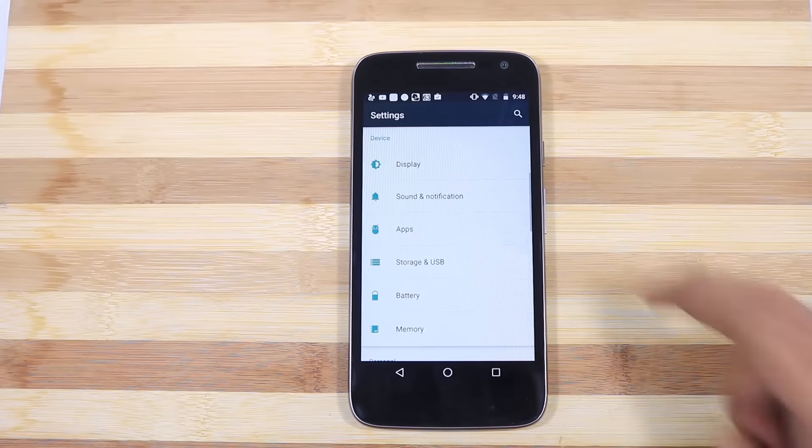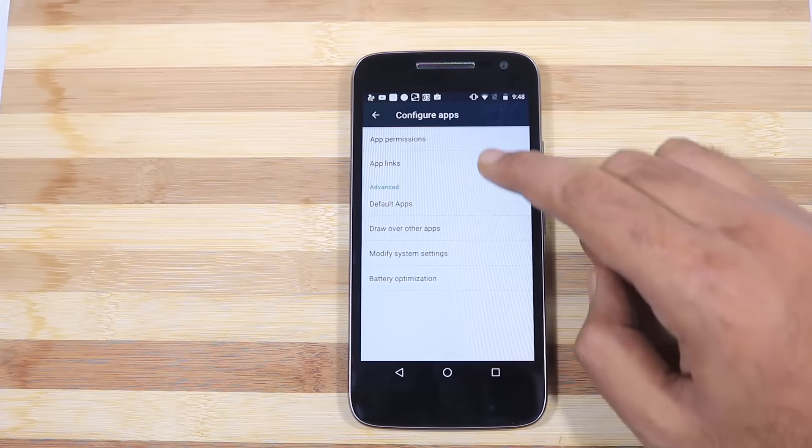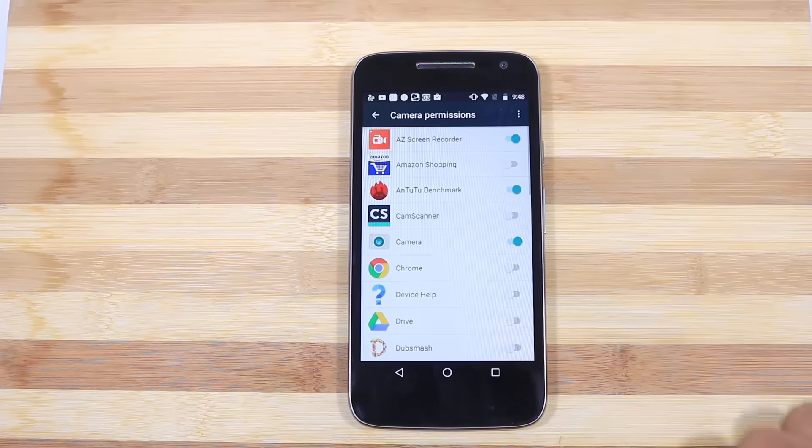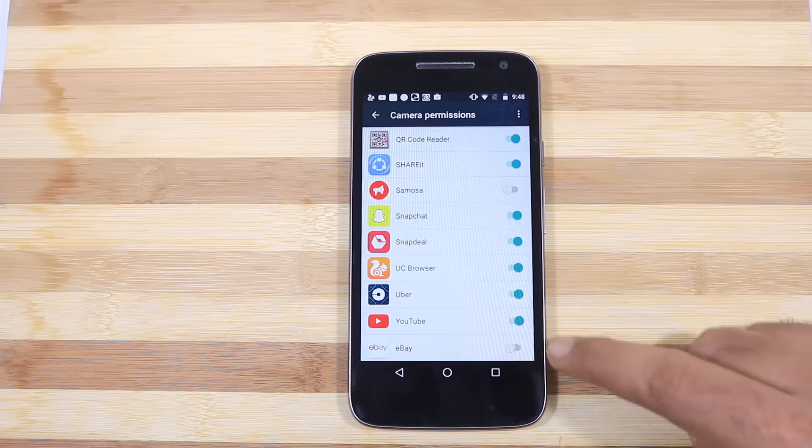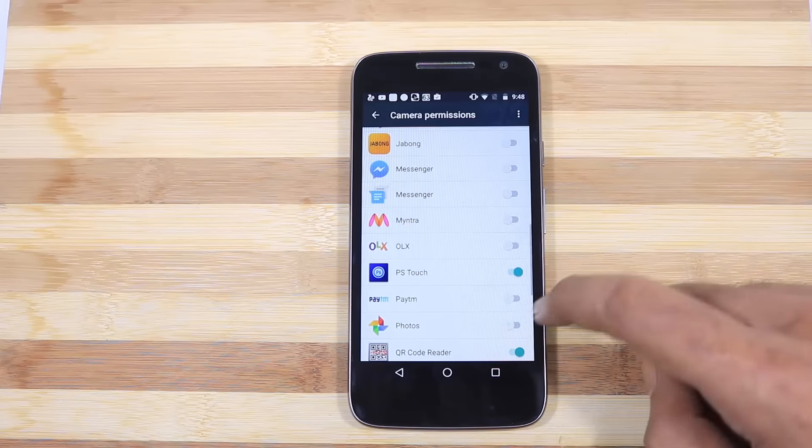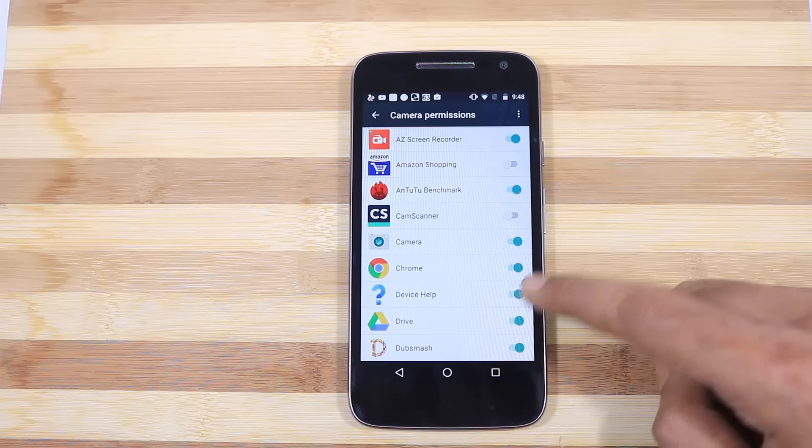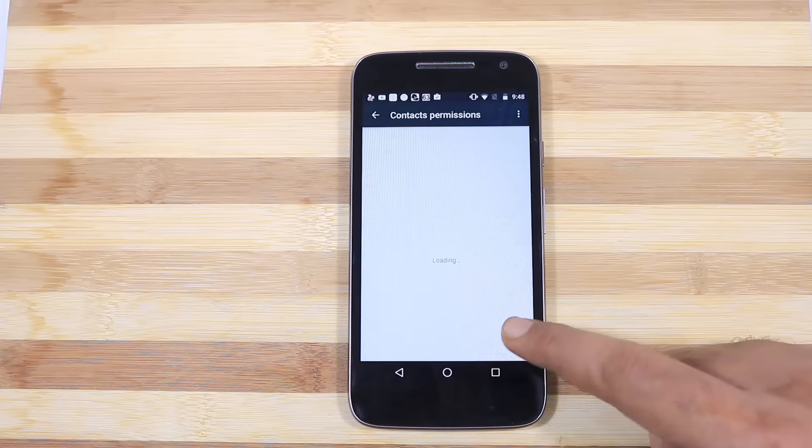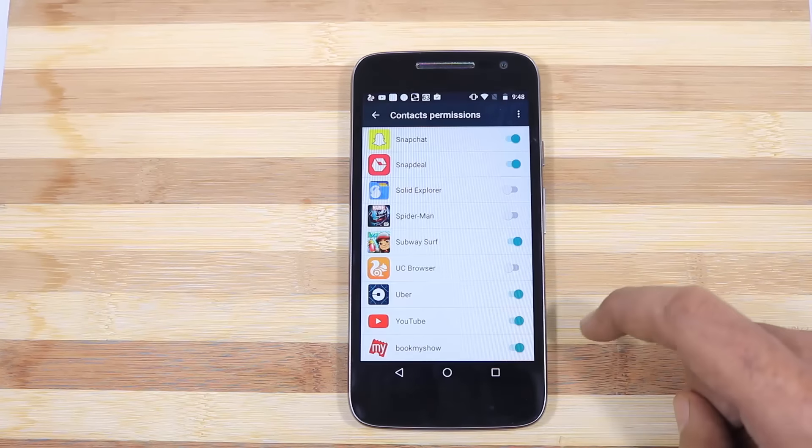Next we have the app permissions from Android Marshmallow and this is basically how it looks. It just lists all the permissions on your phone and when you select any one of them, it will show you the list of applications which require that permission and the apps that have access to those permissions.